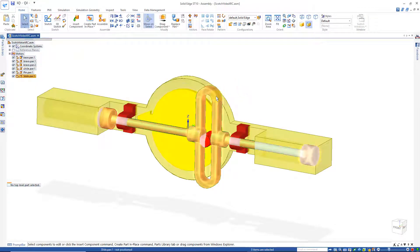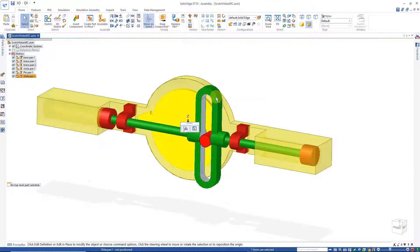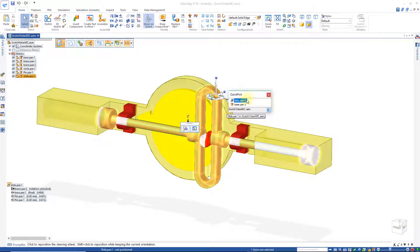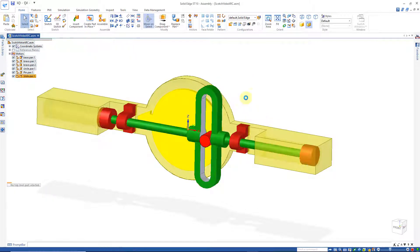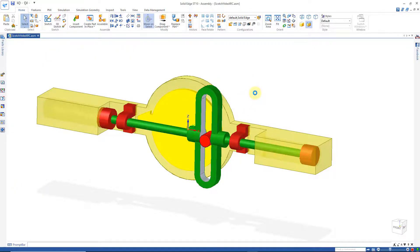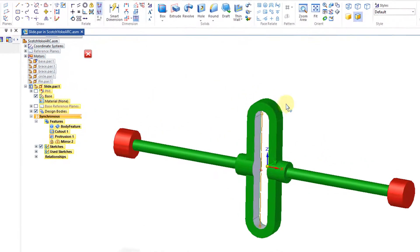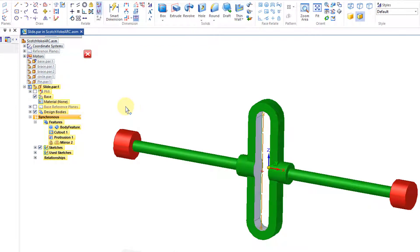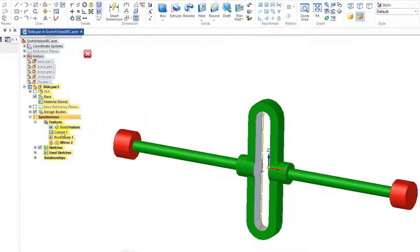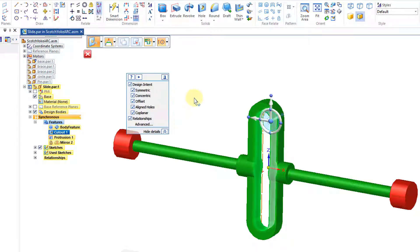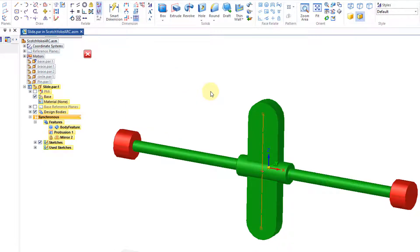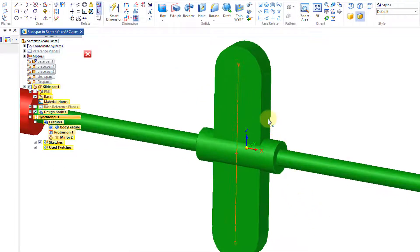And I'm going to focus on this part here, the slide. I'll double click on that, open up slide, and I'll start by deleting this cutout here, which is cutout 1. I'll just hit delete.